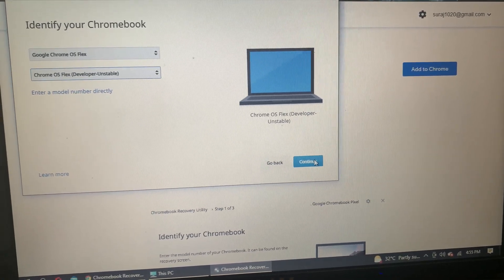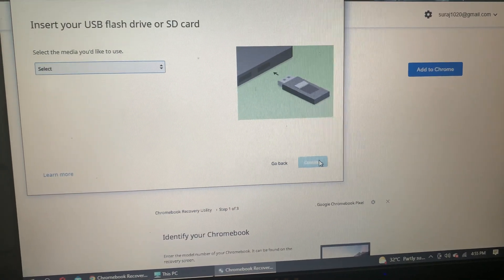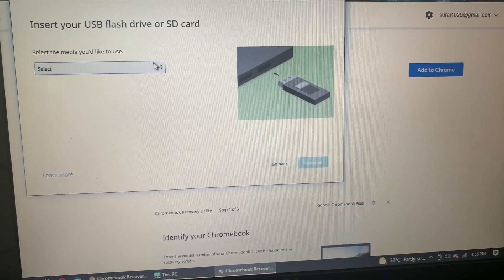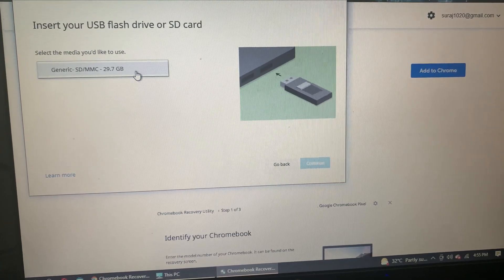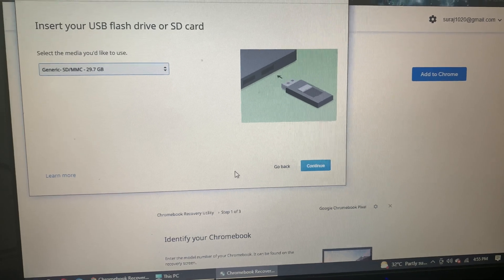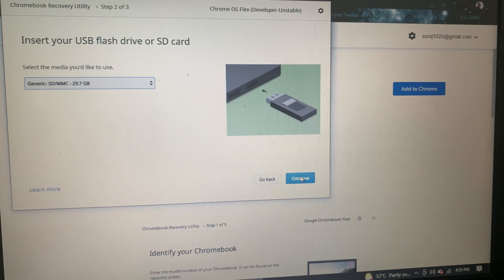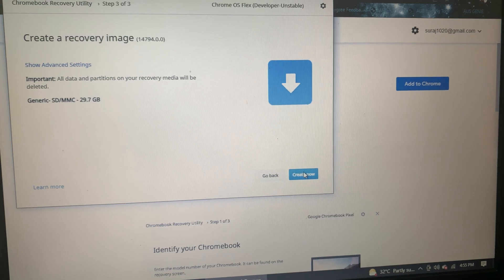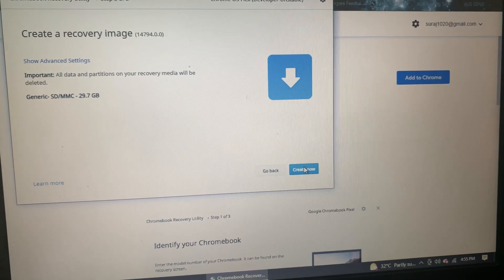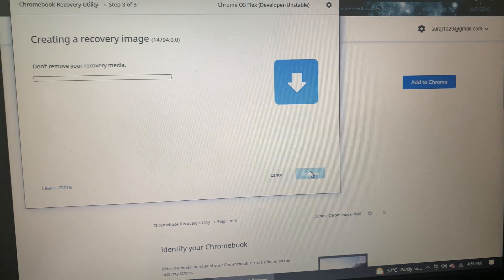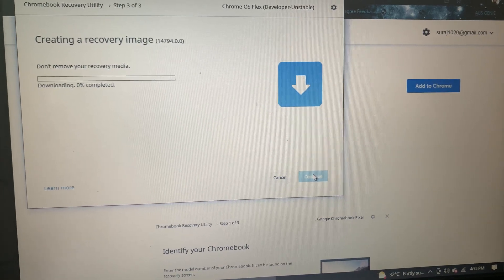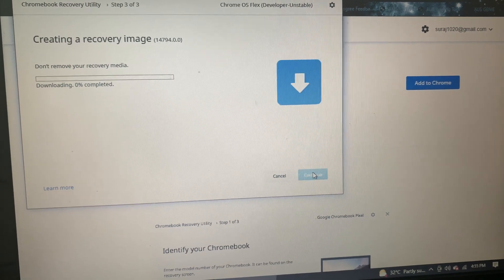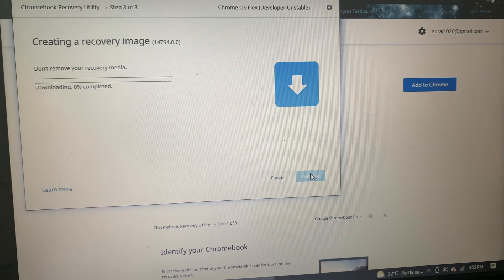Click on Continue. Then we need to plug in the pen drive and select the pen drive, 16 or 32 GB. It's showing 29.7 GB. Then we can click on Create Now. This will create a bootable pen drive for our laptop to install Chrome OS Flex.